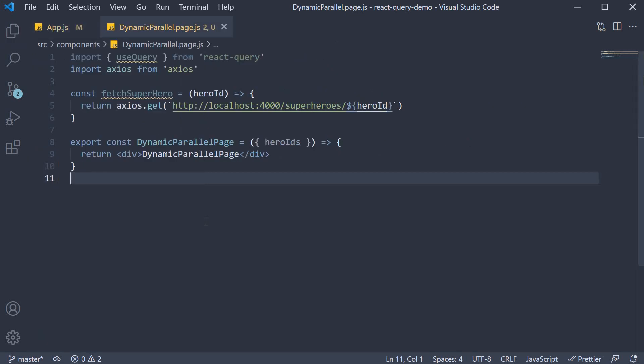Within the file, we have a component that needs to fetch some data. So at the top, we have useQuery and Axios imported. The data we need to fetch is the hero details - details about a single hero.